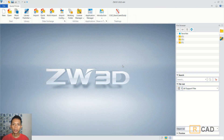Hello everyone, welcome back again to MufasoCAD channel with ZW3D modeling basic tutorial. Today I will create a simple 3D model as a bench frame.